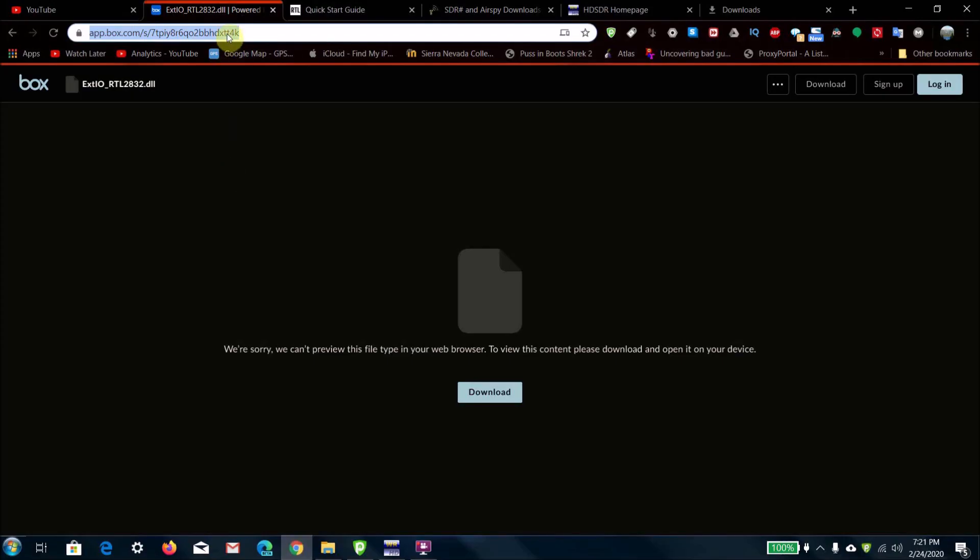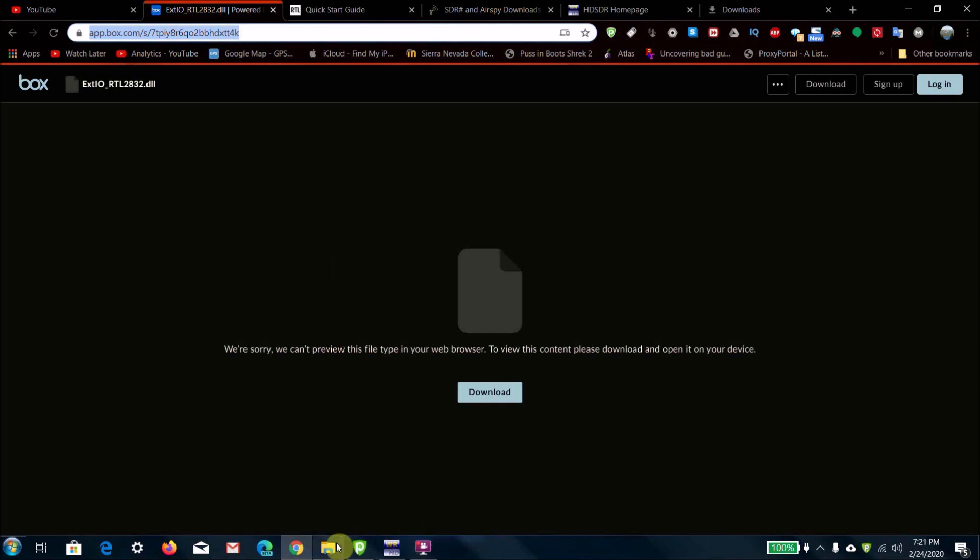What you're going to want to do is download this DLL file here and place it in the installation directory of HD SDR. As you can see, I downloaded it and placed it here in this directory.